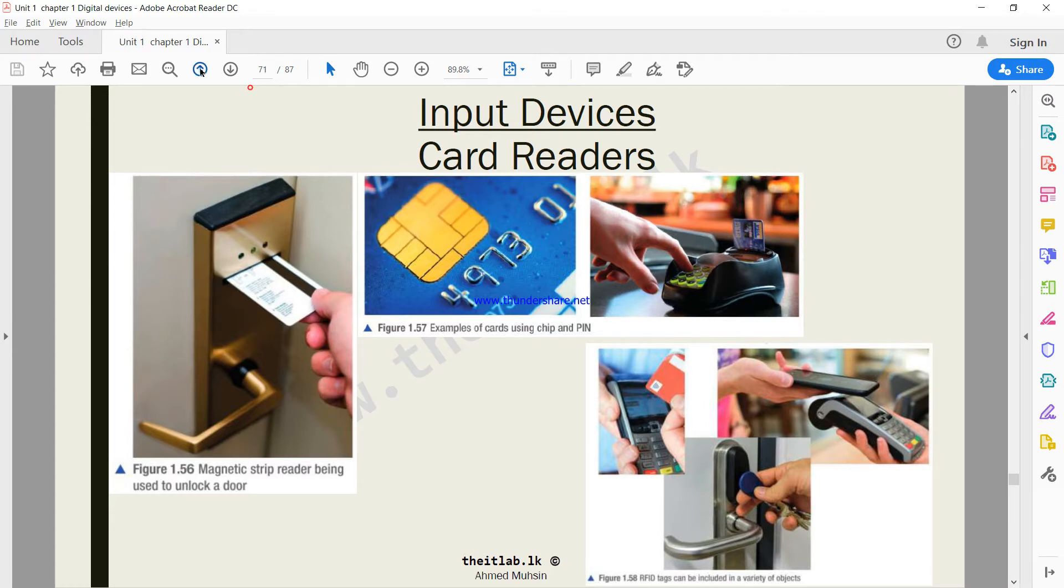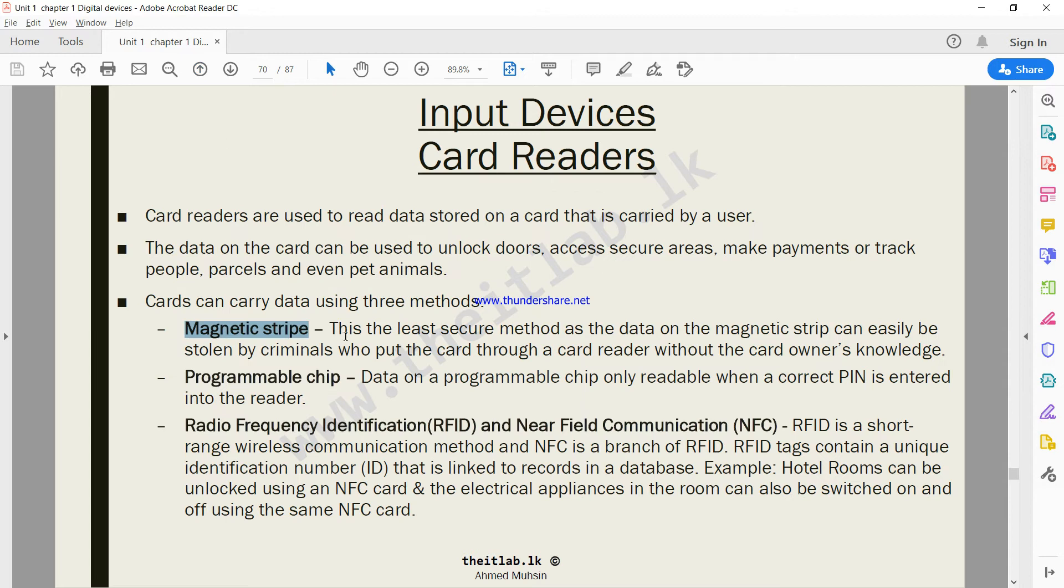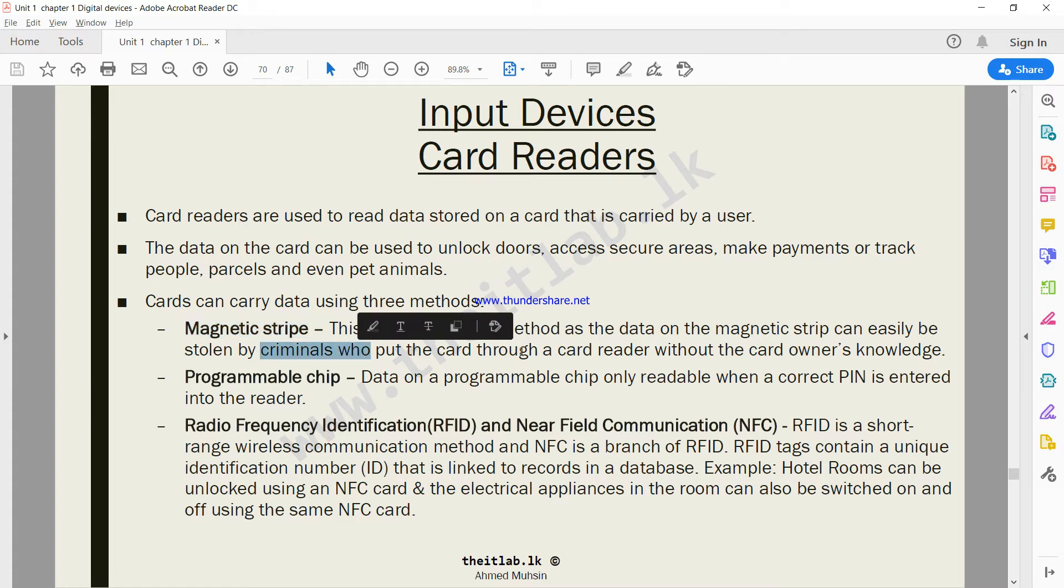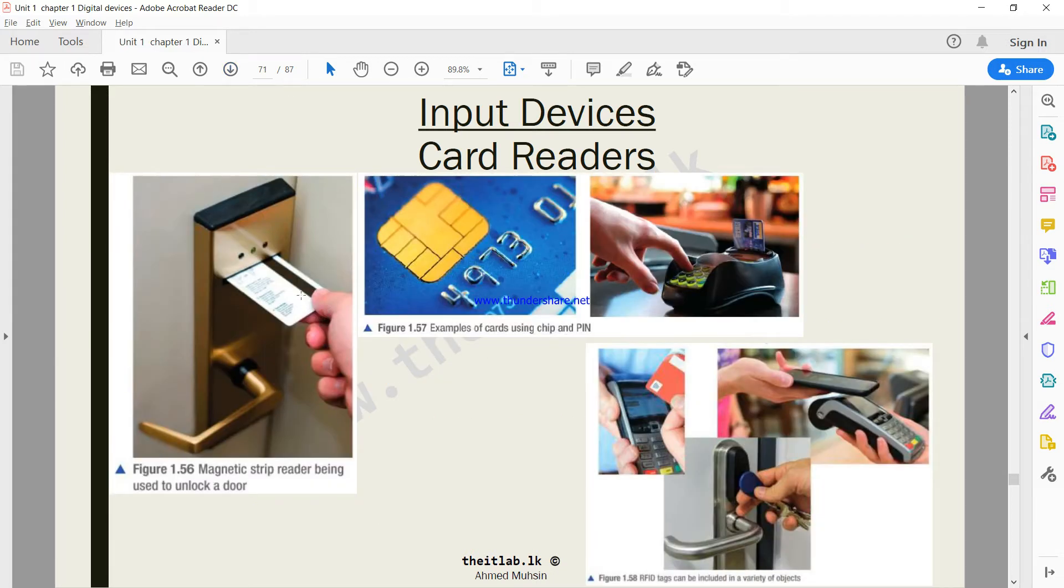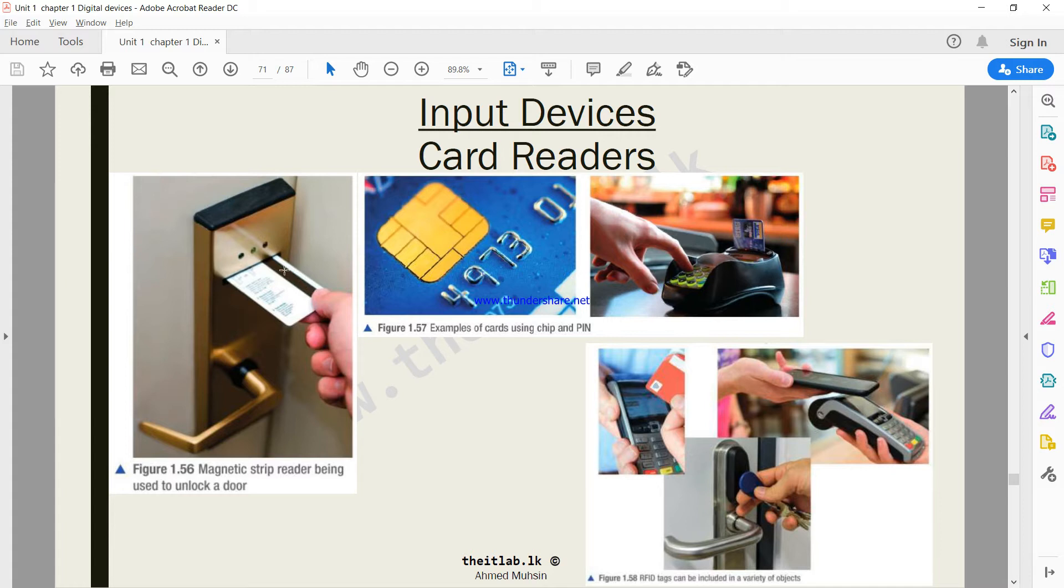This is the least secure method as the data on the magnetic stripe can easily be stolen by criminals who put the card through a card reader without the card owner's knowledge. Once you insert this card into a credit card reader, there is no password or PIN that has to be entered. Once you swipe it, data can be taken.